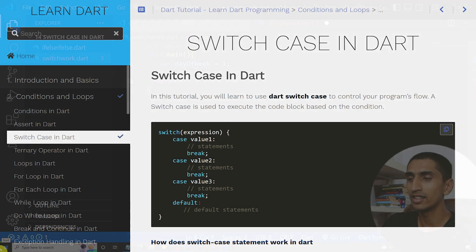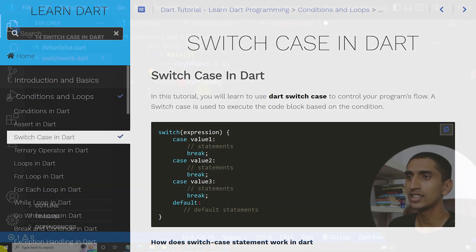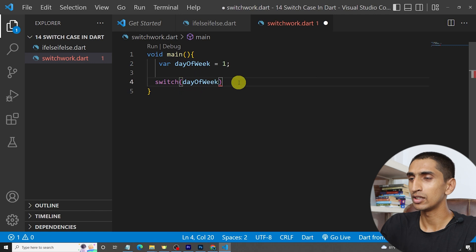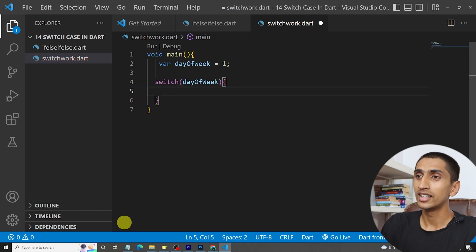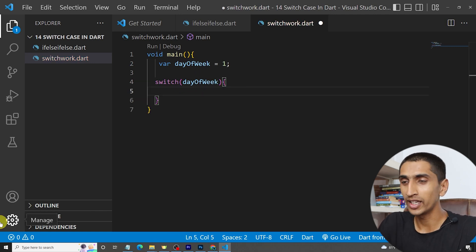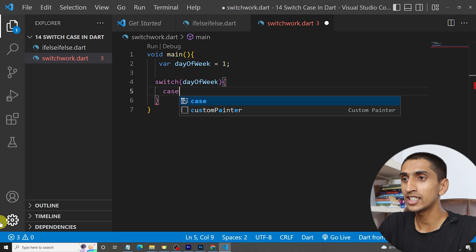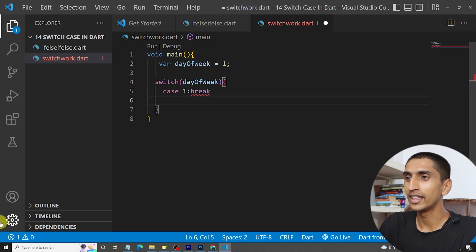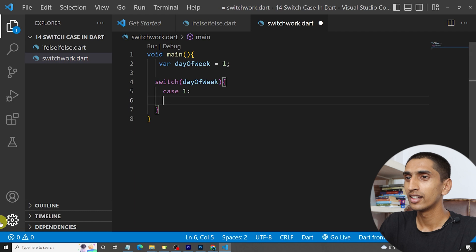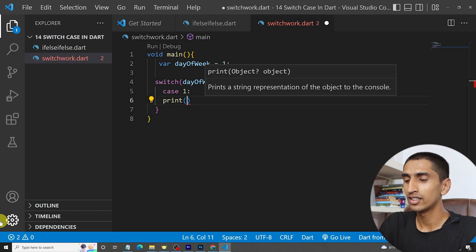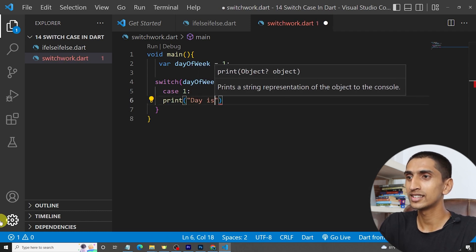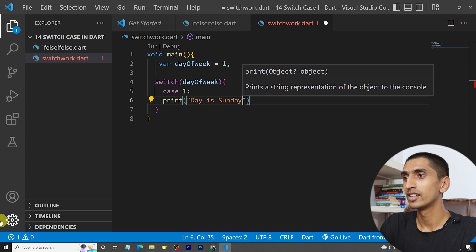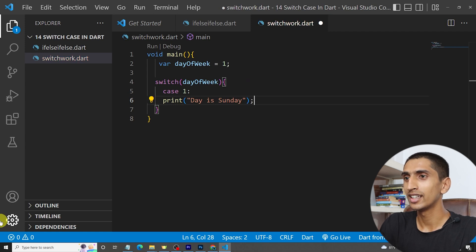Now I need to write switch with the expression, which is day of week, followed by curly brackets. Then write the different cases. For case one, write 'case 1:' then print 'day is Sunday', and then write break.